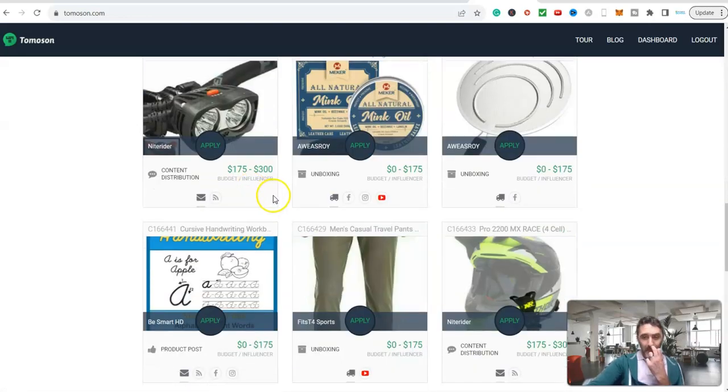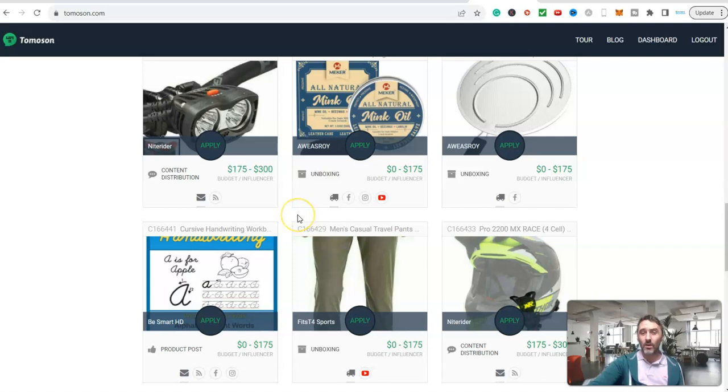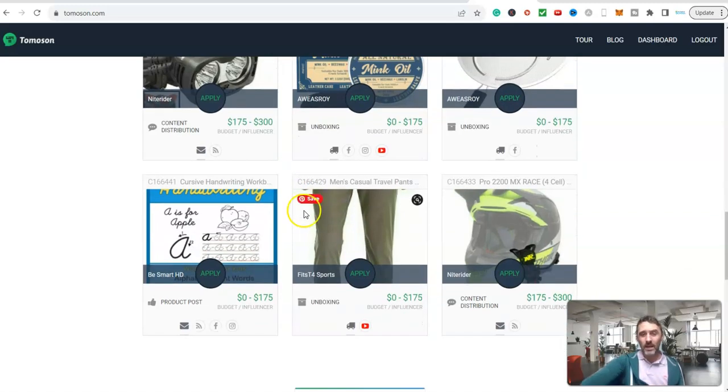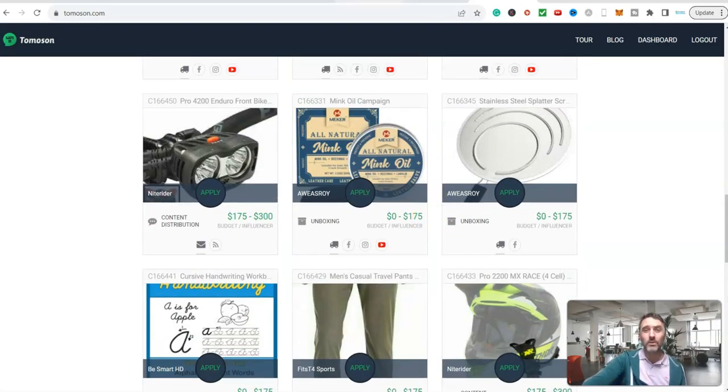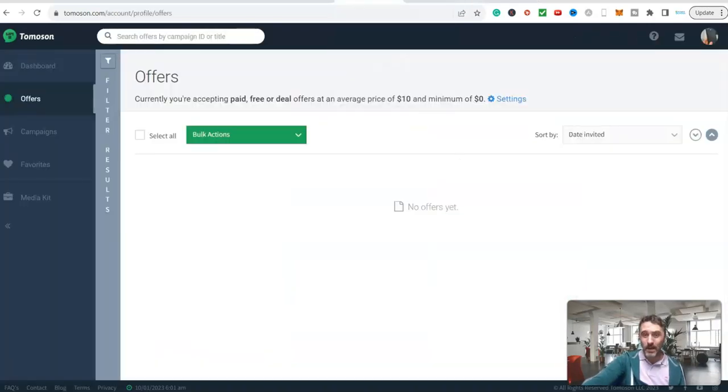Basically, you sign up and create an account for free. They will have things highlighted for what they want you to create content around. Let me show you what it looks like on the back end.